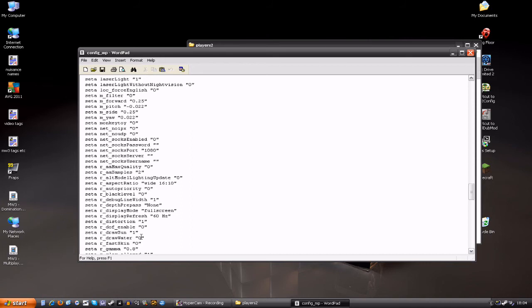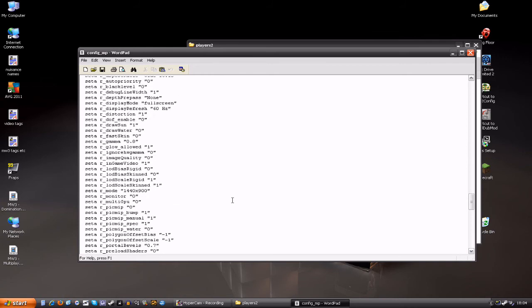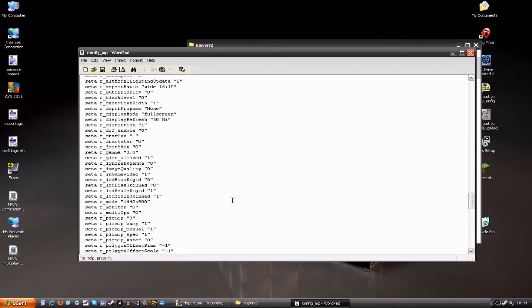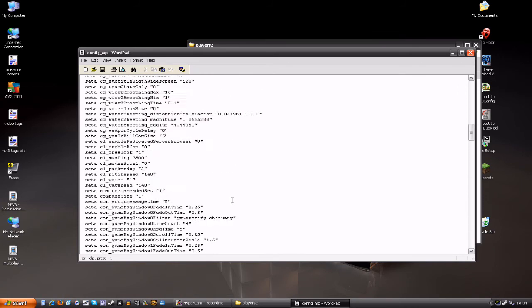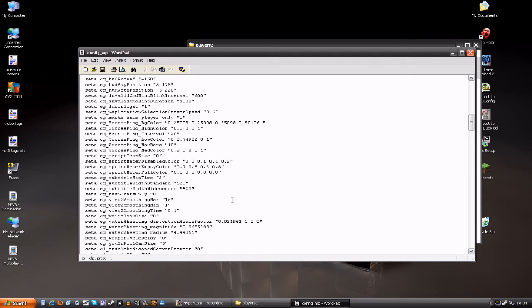Now there's another little tweak I want to give you that'll improve for PC users. It'll improve and give you a more accurate ping reading while in game when you press tab. And basically what you want to do is go down to seta cg, or go up in my case. seta cg, and you want to find seta cg_scoresPingMaxBars. Now you'll notice that your default is set to four, set that to ten. And that'll give you ten little bars, giving you a more accurate reading.